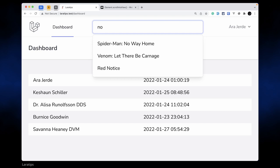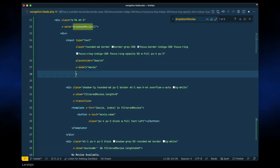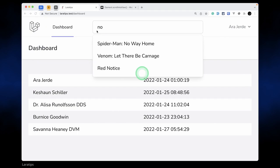Whenever we click on the down key nothing is happening, and whenever we click outside the dropdown it's not hiding. So let's fix that. Here in the input let's write x-on:click.outside — we have this modifier present in Alpine.js itself. So whenever we click outside this input element, we want to reset and hide. Whenever we assign empty string to the movie model it will automatically get hidden.